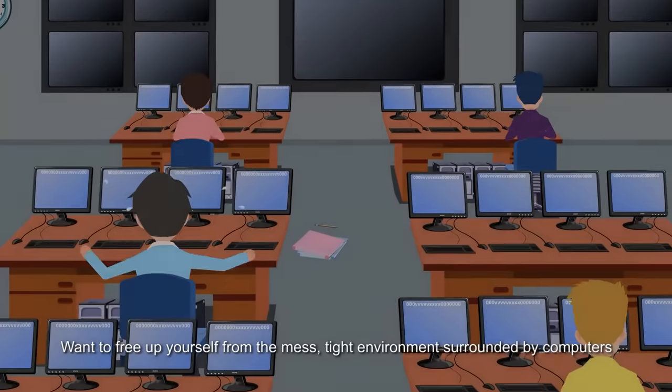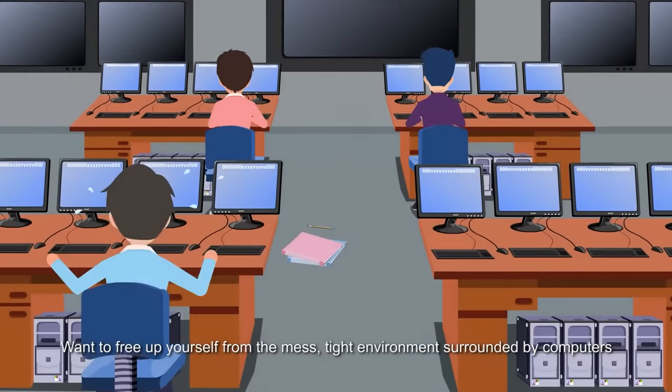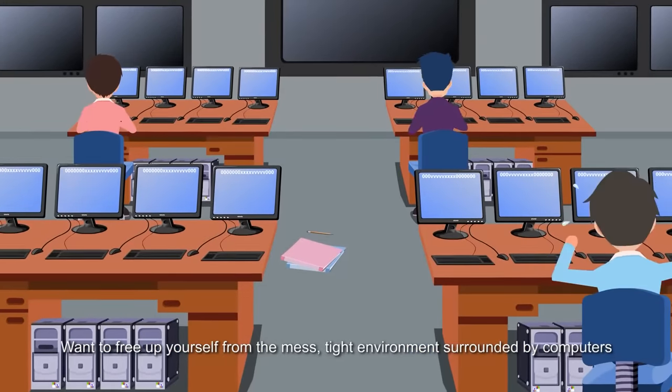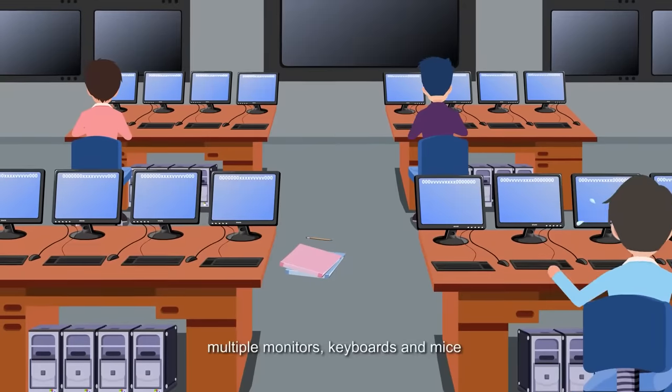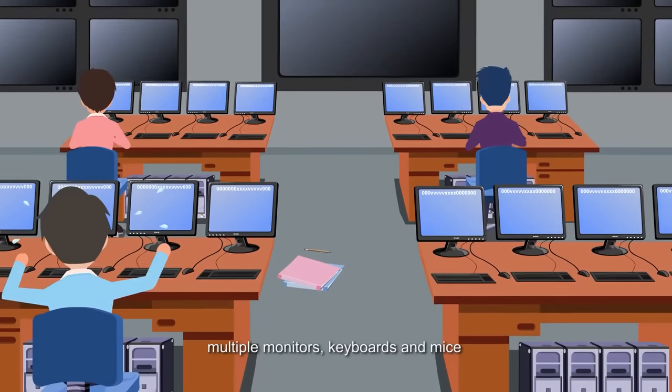Want to free yourself up from the mess? Tight environments surrounded by computers, multiple monitors, keyboards, and mice?